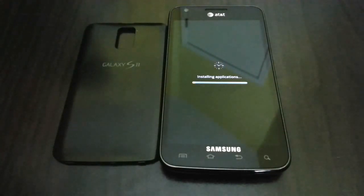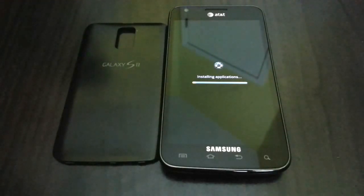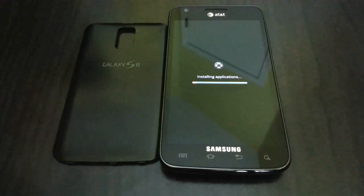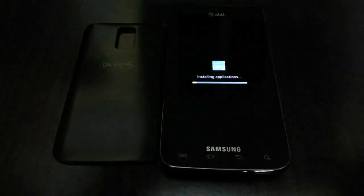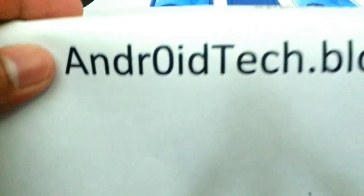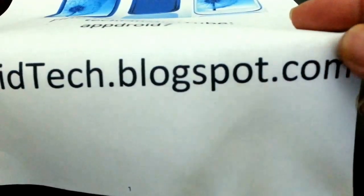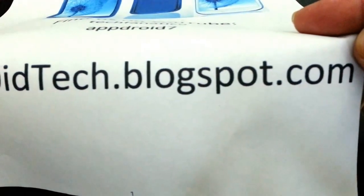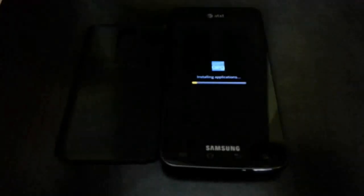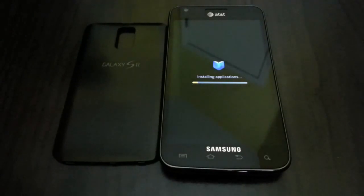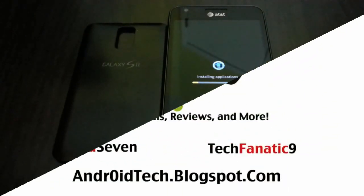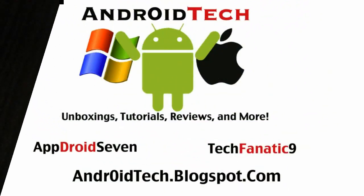So as always guys, thank you for watching the videos. Thank you for supporting me, thank you for subscribing. Go ahead and check out AndroTechBlackspot.com. I will see you later. Thank you.